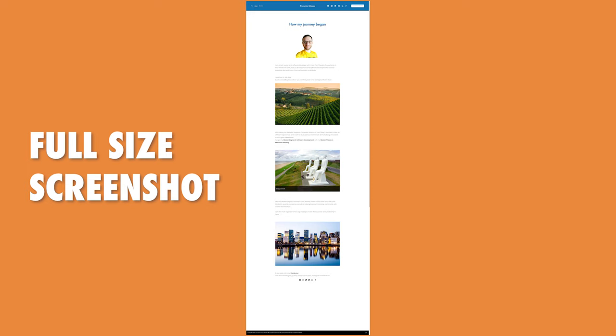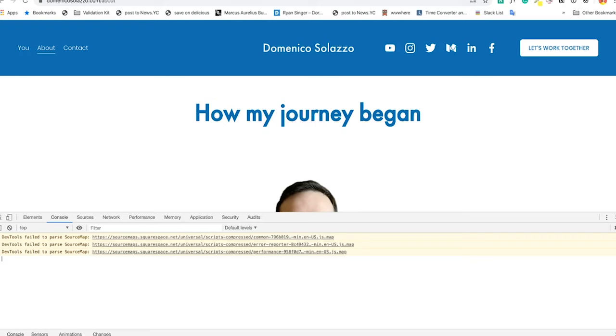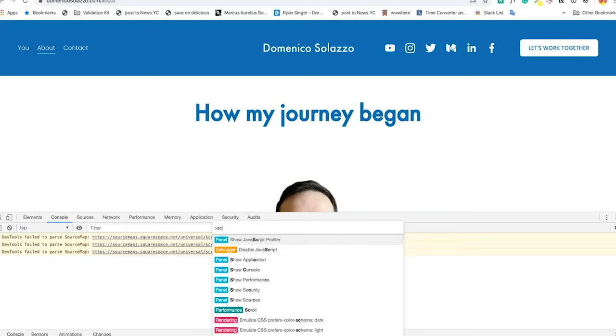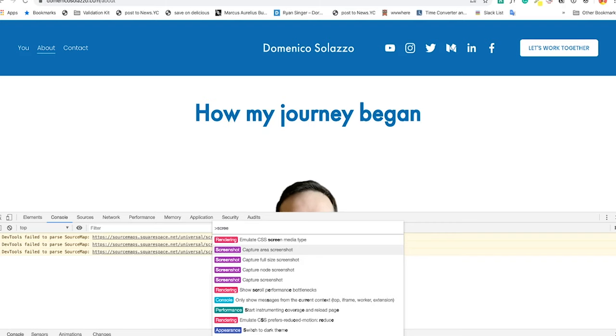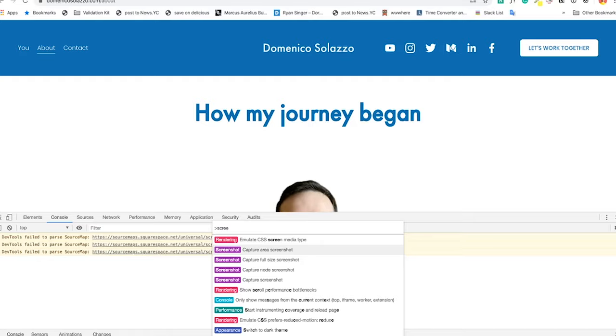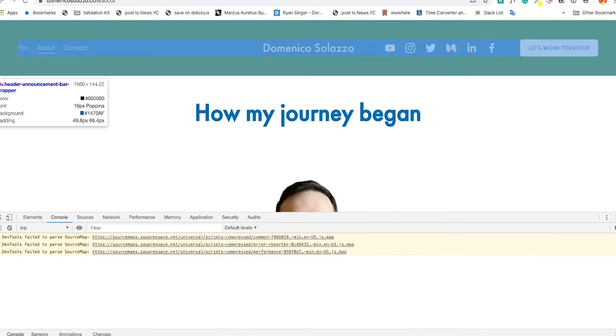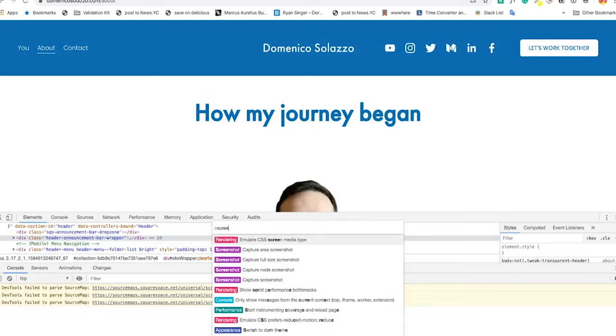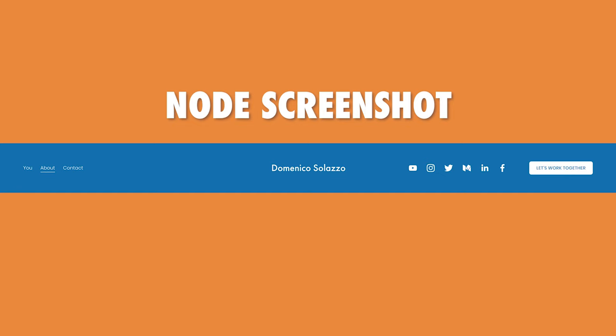The second option is to open the command menu again and go to screenshot, but this time we are trying to select just a given node of the website — it could be a particular button, a particular title, or whatever node you want in your DOM HTML. You can screenshot that exact DOM node and it will be pixel-perfect. For example, I select a number, open the command menu, go to 'Capture node screenshot,' and now I have a pixel-perfect screenshot of just that number.